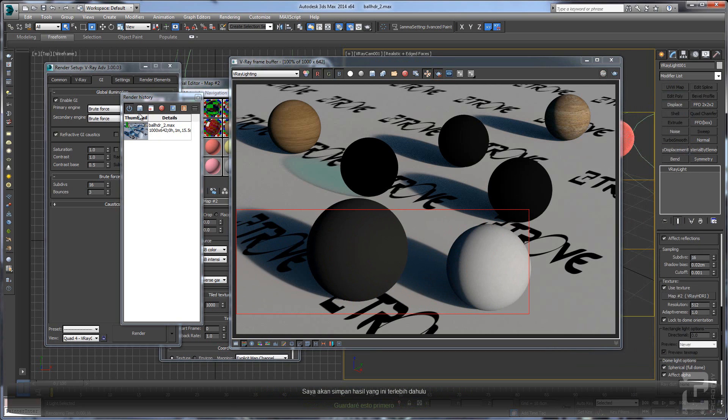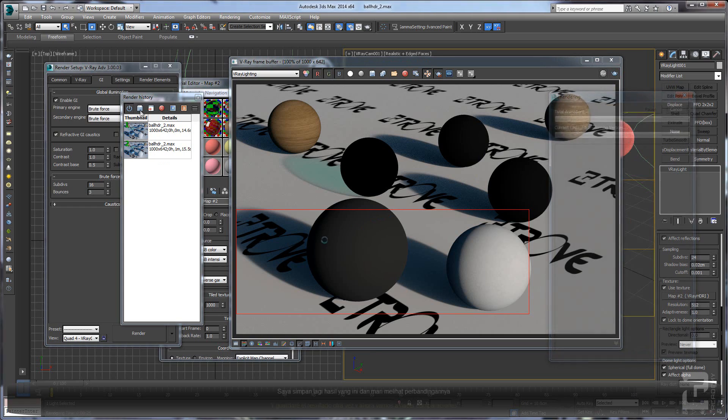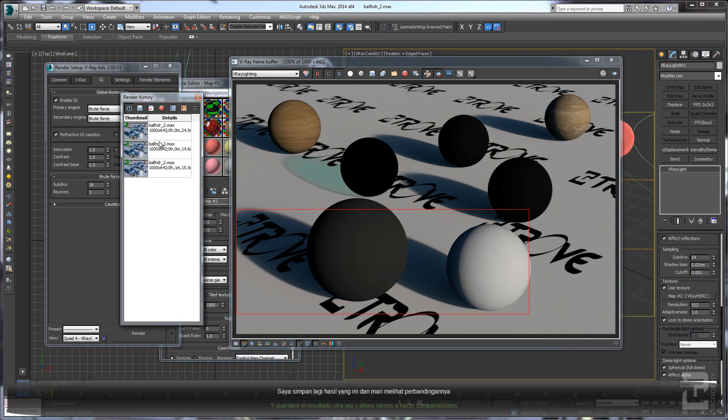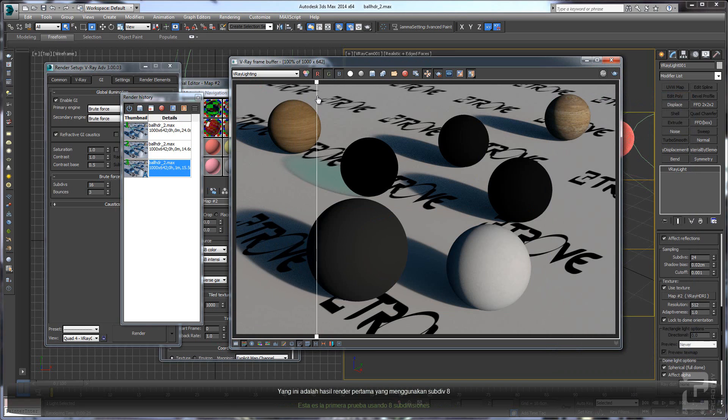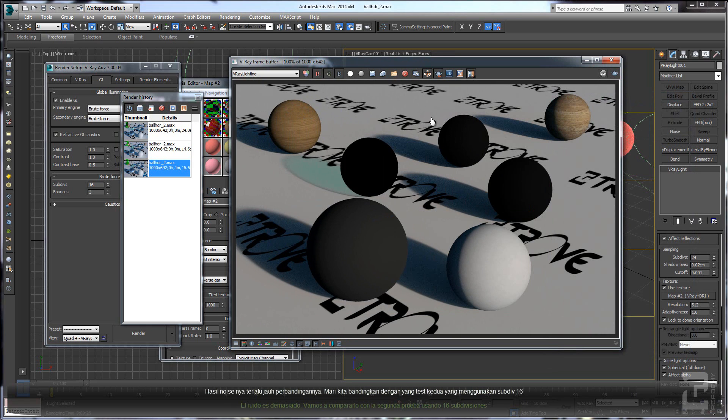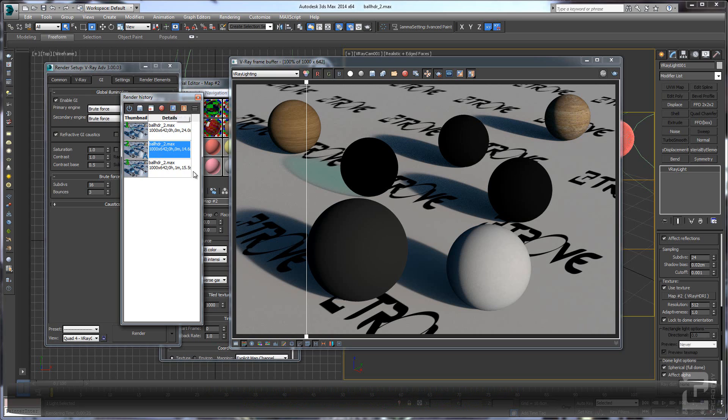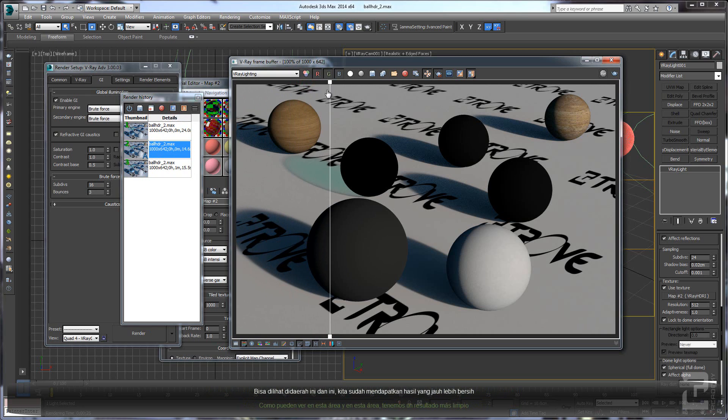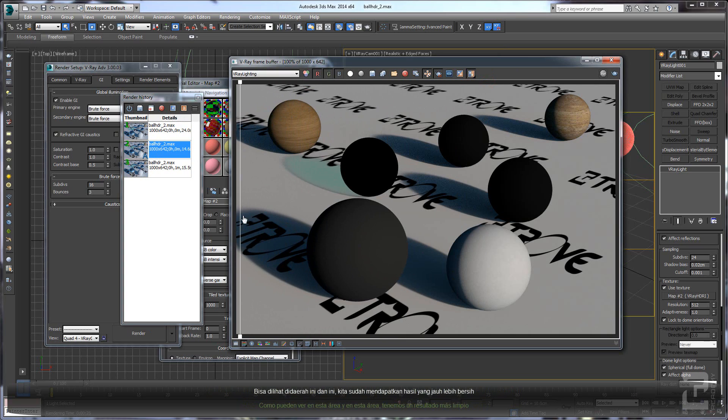Okay, let's save this one and let's add more subdivisions here. Let's save it again and make some comparison. This one is the first one using the subdivisions 8 - the difference is too much. Let's compare with the 16.